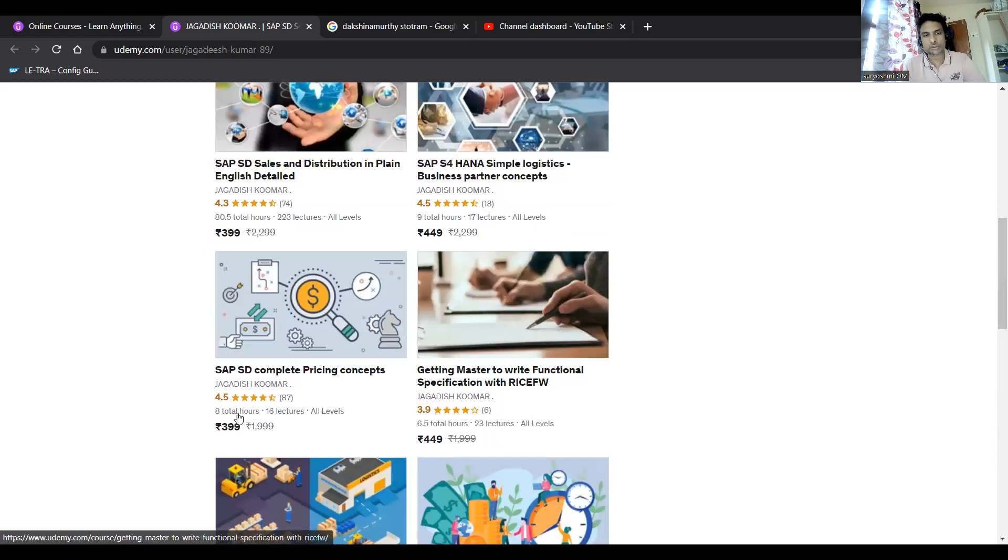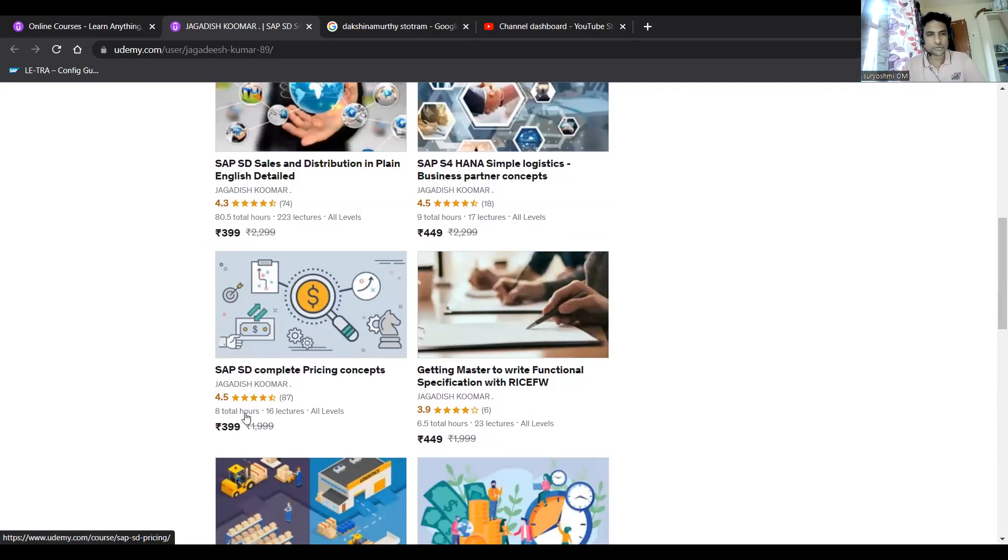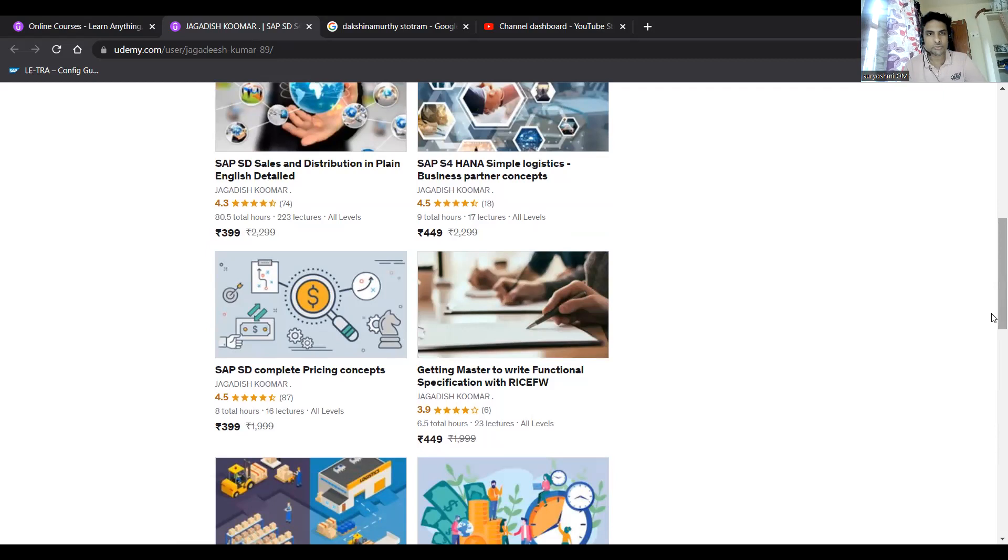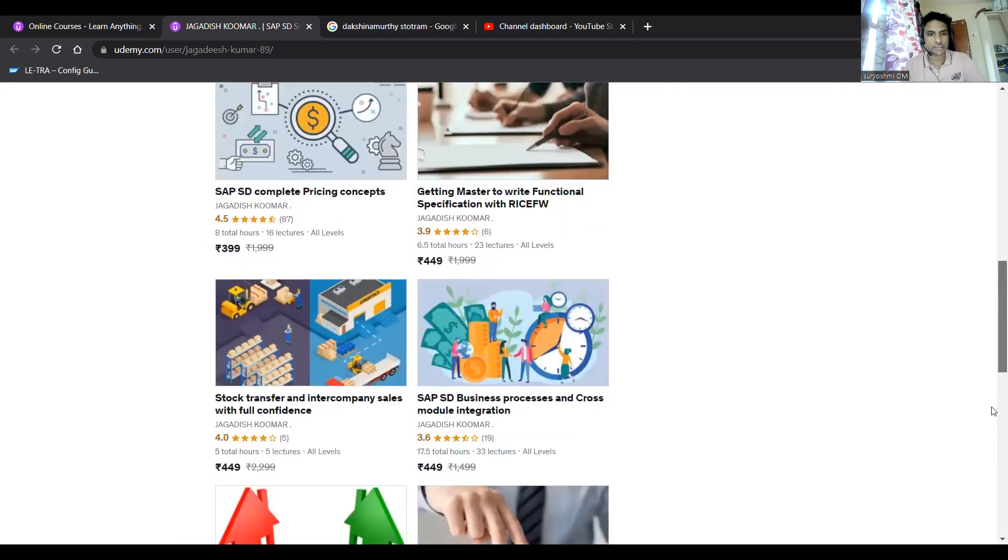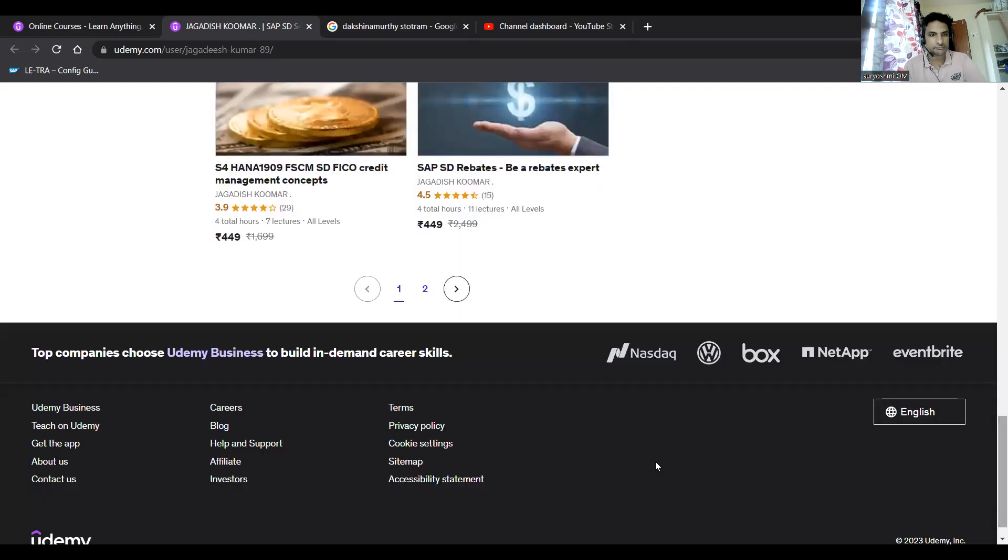Pricing is the key. This is nine hours and you have another four hours rebate. Specifically, if you come up, this is one of my top course - out of five, four point five rated.